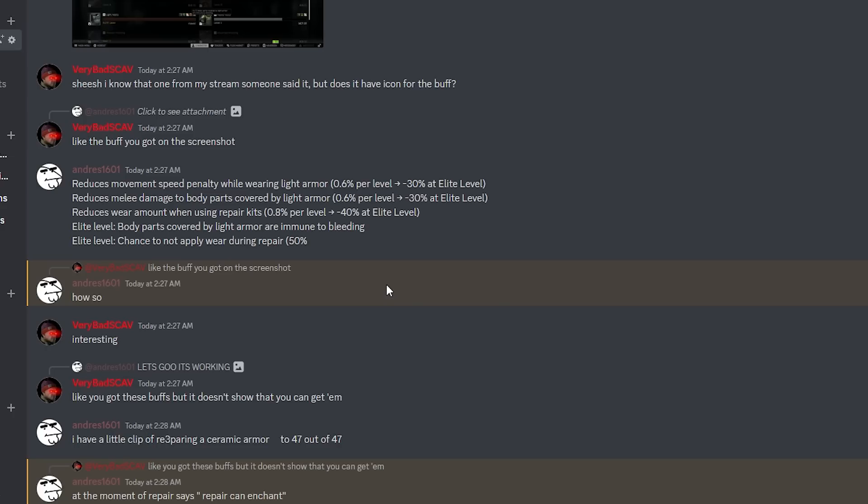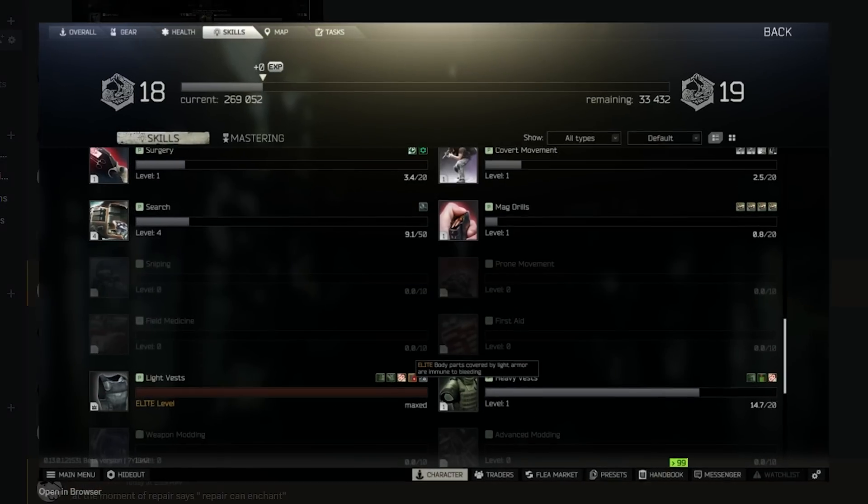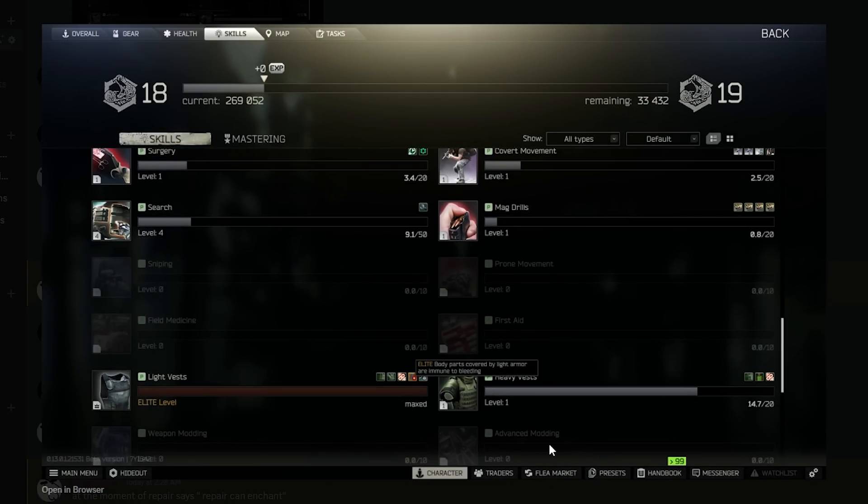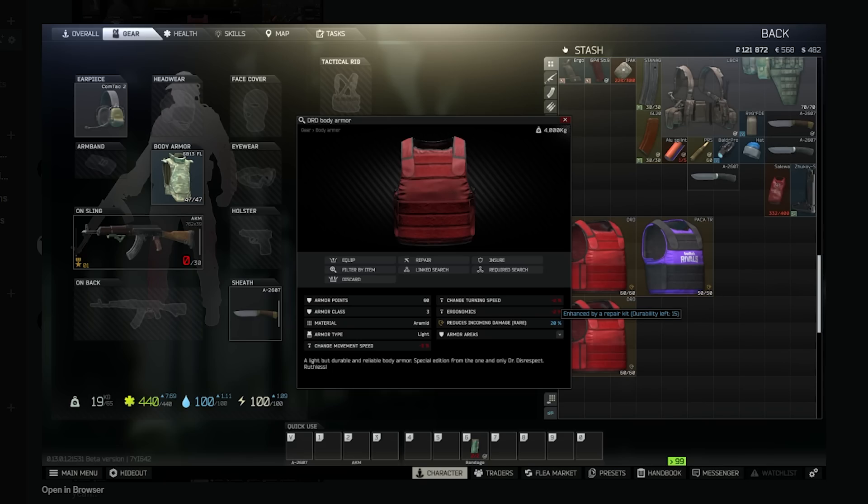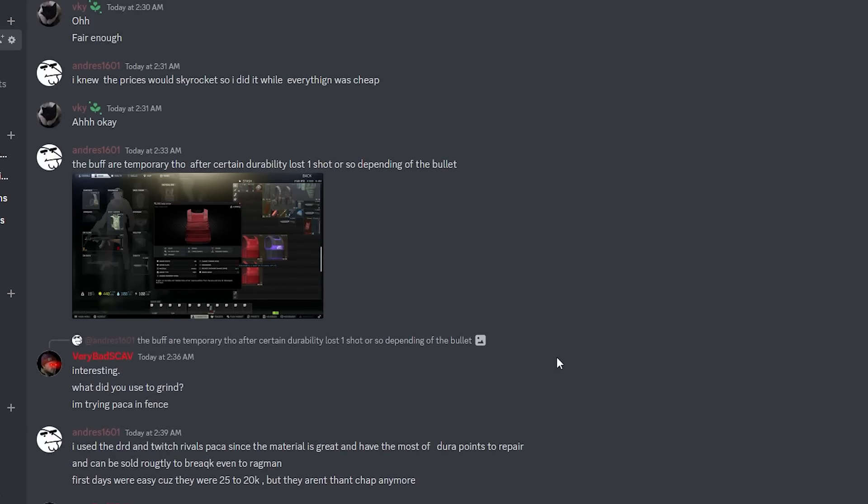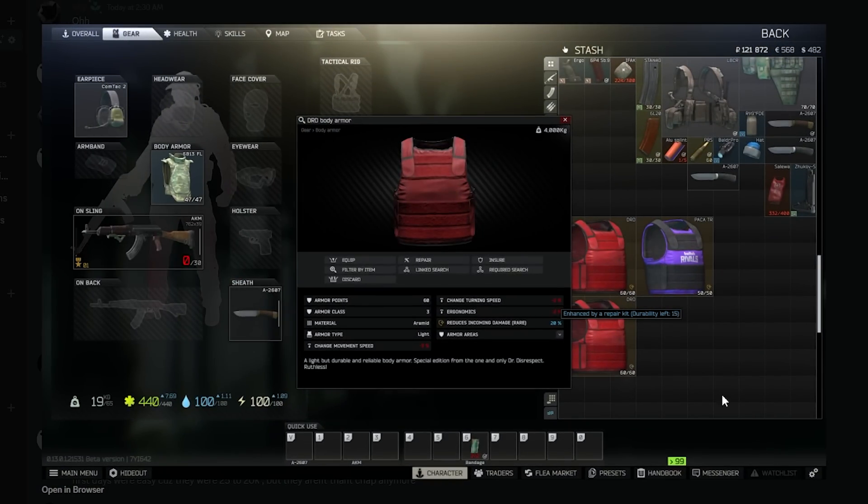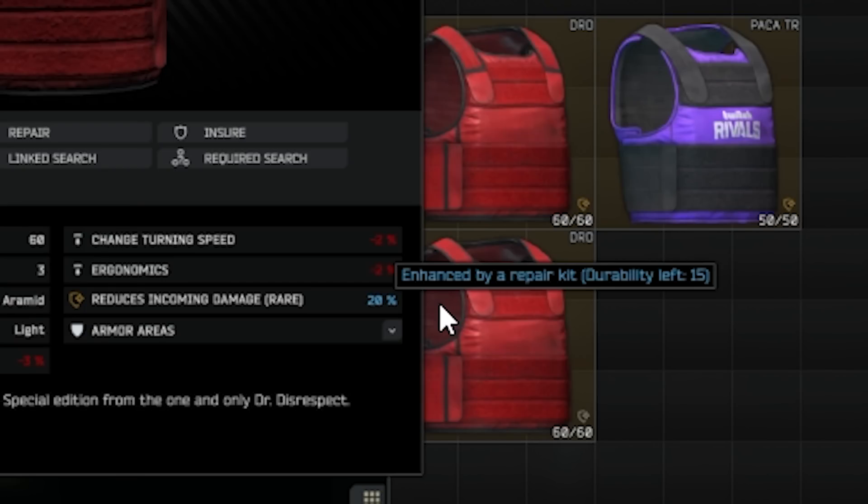It doesn't really say even though he has an elite skill. He also said the buffs are temporary though. It does say enhanced by a repair kit, durability left 15. So if your armor takes 15 damage, then the reduced damage buff is gone, the enhancement is gone.